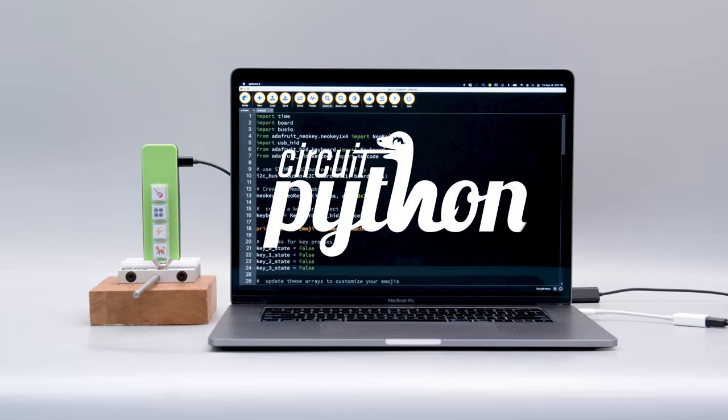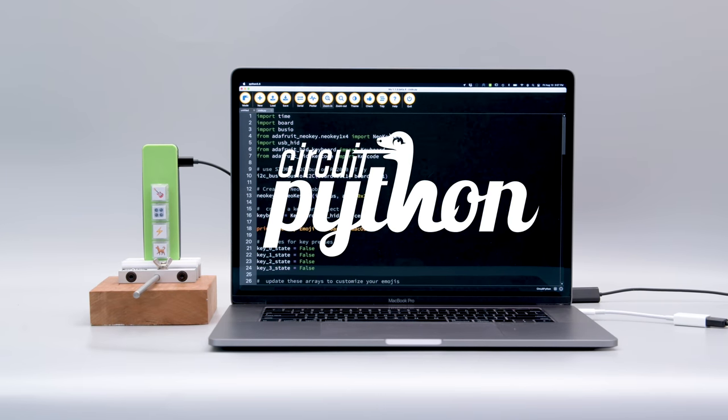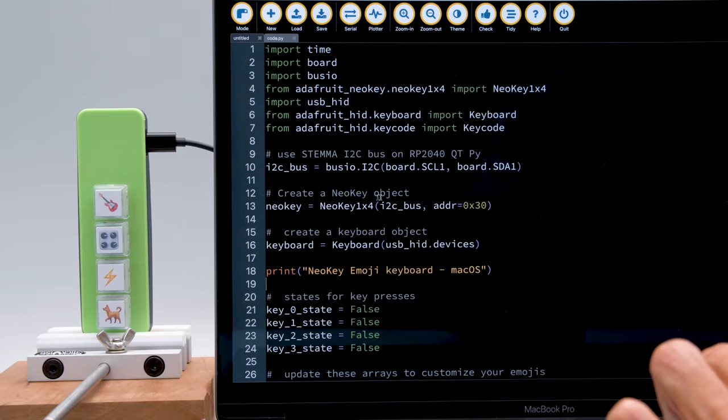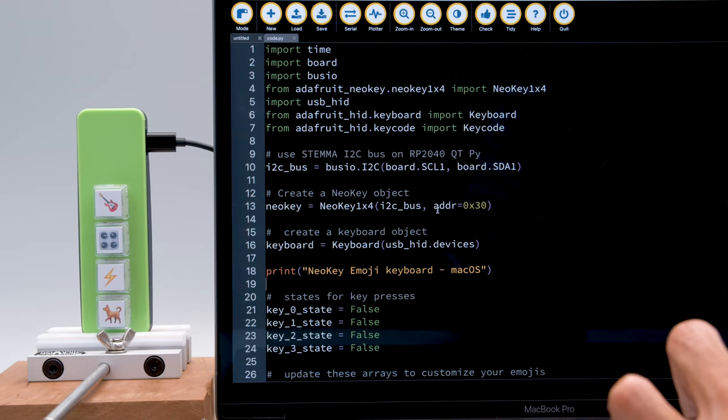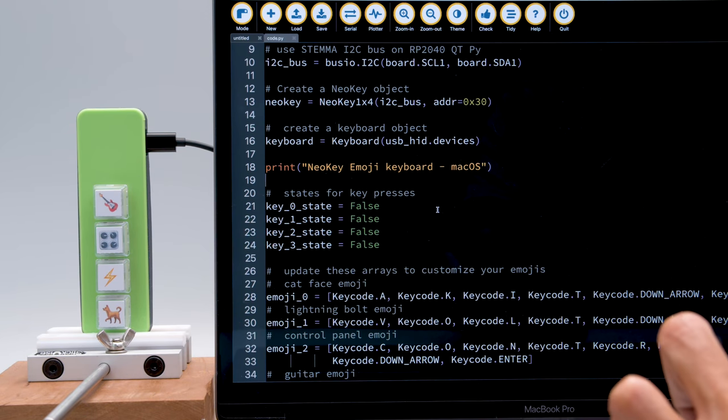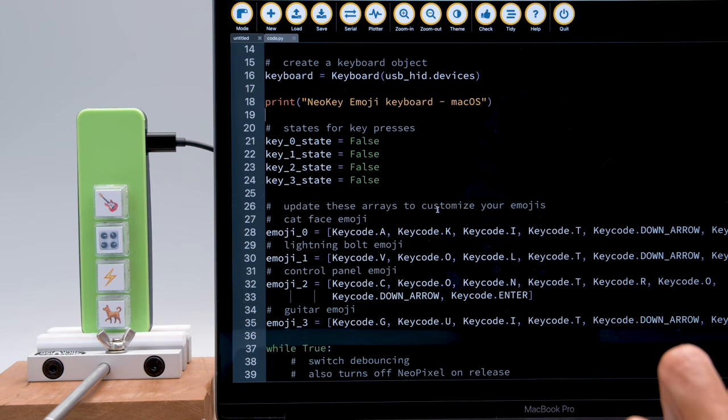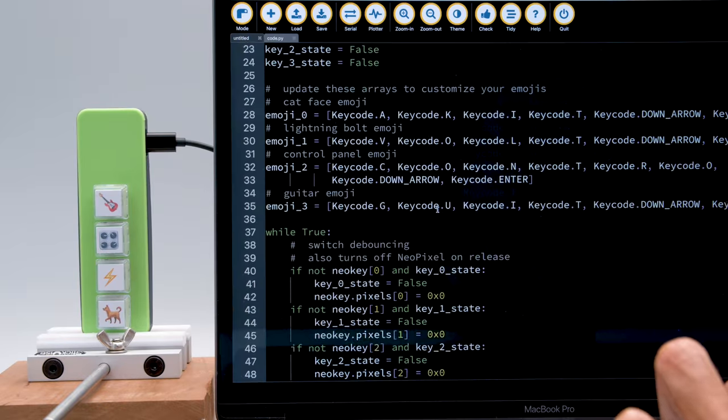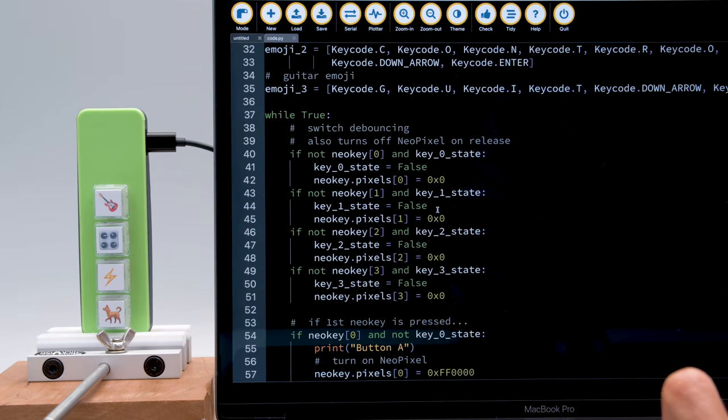The CircuitPython demo code for this project, by Liz Clark, uses the Neo key and the USB HID library. You can customize the key codes and dedicate each one to a different set of commands. Liz put together a code walkthrough in the learn guide so you can get a nice breakdown.